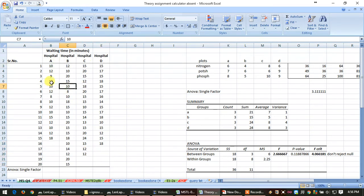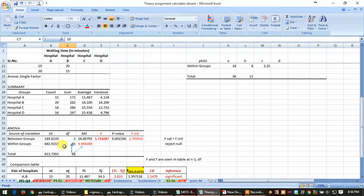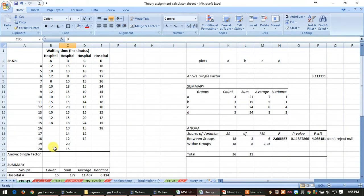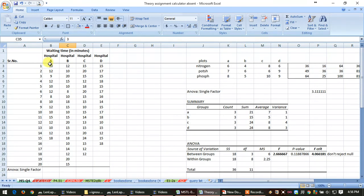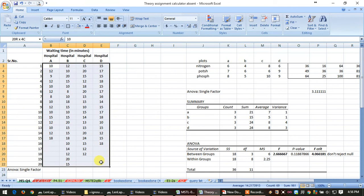So for here, between the group it is 4 columns, then 4 minus 1 equals 3. See here, degree of freedom is 3 between the group. Now within the group, that is row, so number of rows is 20, but this is asymmetrical.